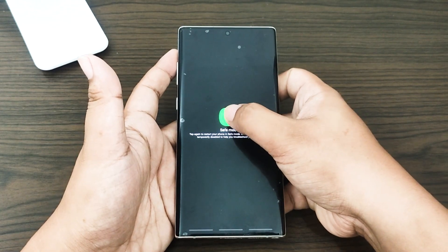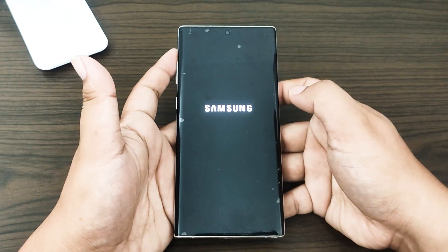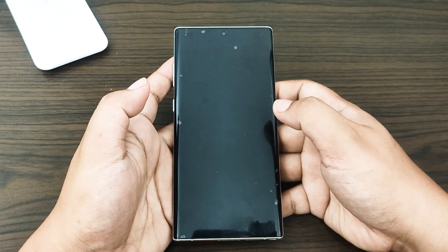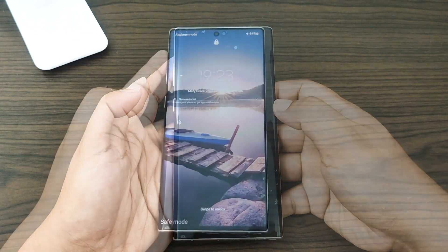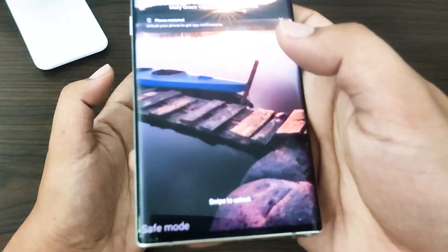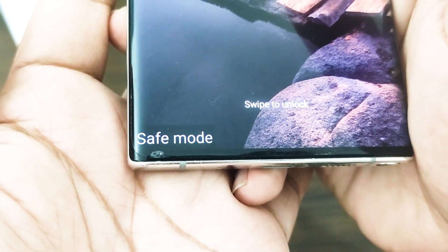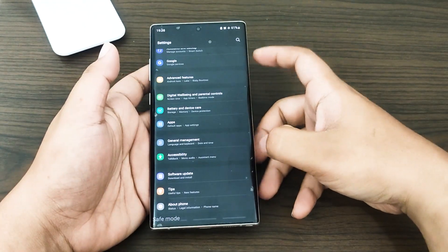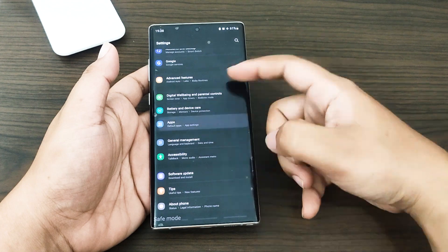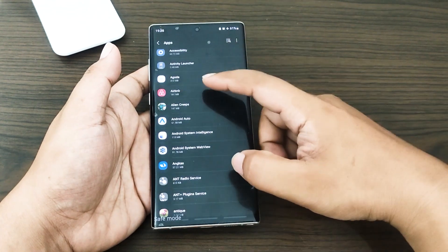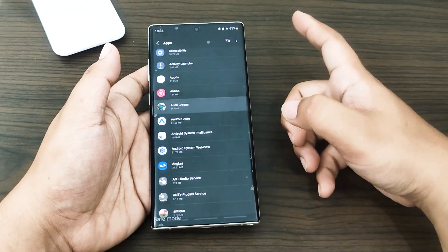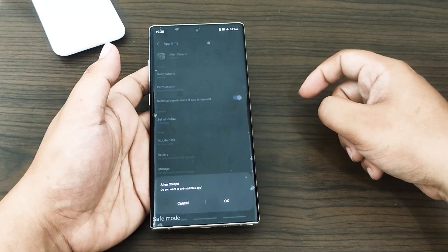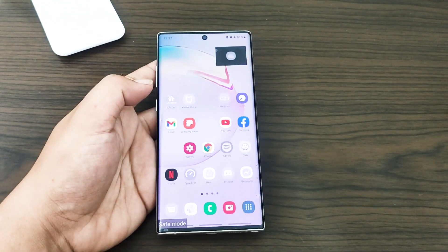Tap the safe mode button and wait for the process to complete — this may take up to 30 seconds. Once the phone reboots, 'Safe Mode' should appear in the lower left corner of the home screen. Check the screen for any burning or discoloration. Once you've confirmed that a third-party app is to blame, start uninstalling apps individually, beginning with the most recently added ones. After uninstalling an app, restart the phone to normal mode and check for the problem.